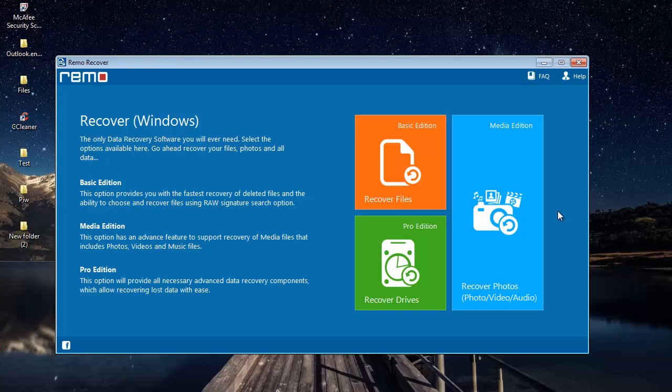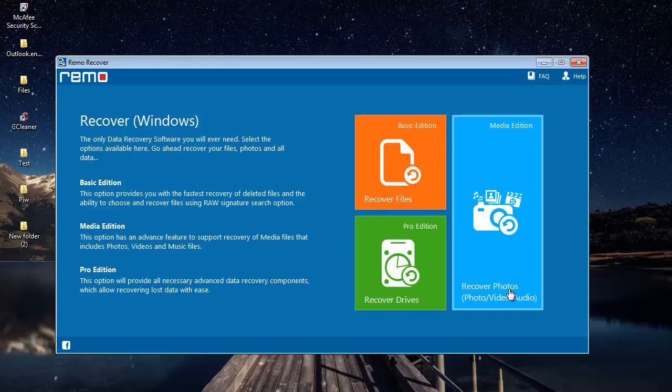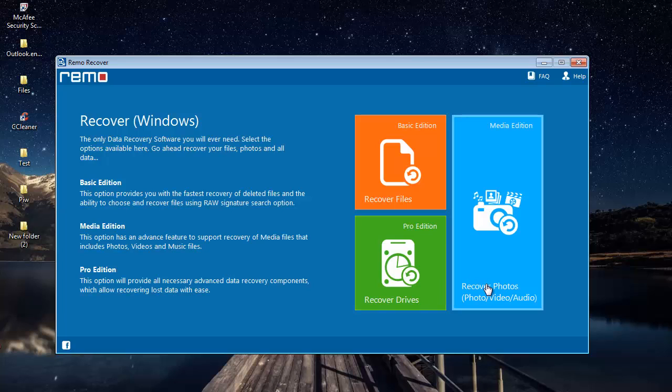So here's how the software looks when it's launched on your computer. All you'll see here are just three buttons on the main screen: Recover Files, Recover Photos, and Recover Drives. So in order to recover deleted or even lost photos from your computer, let's click on the Recover Photos module that you see here.